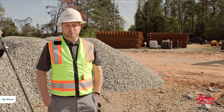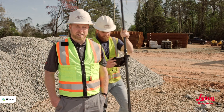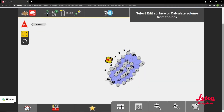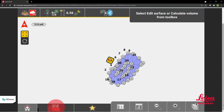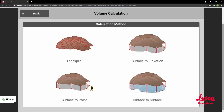Once he's got the whole thing completed, the job is basically done. He's accepting his surface and saving it. Now he's going to select the surface and go into Calculate Volumes and select Stockpile.